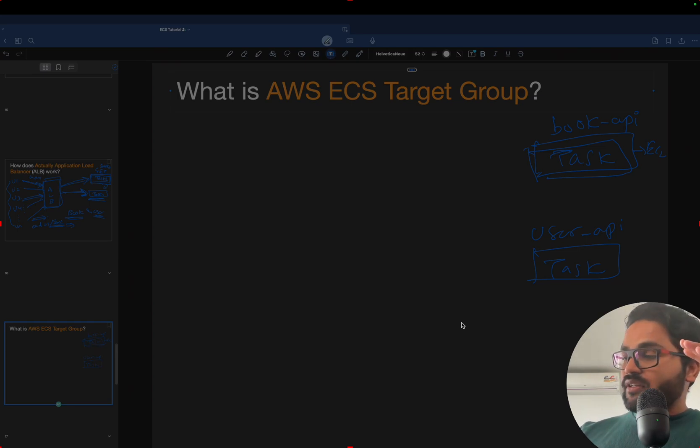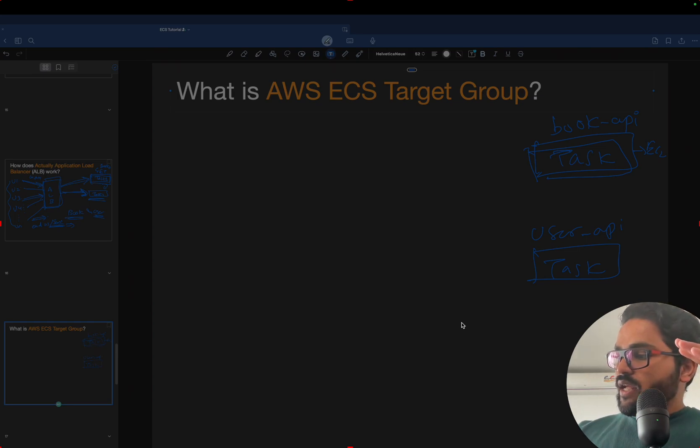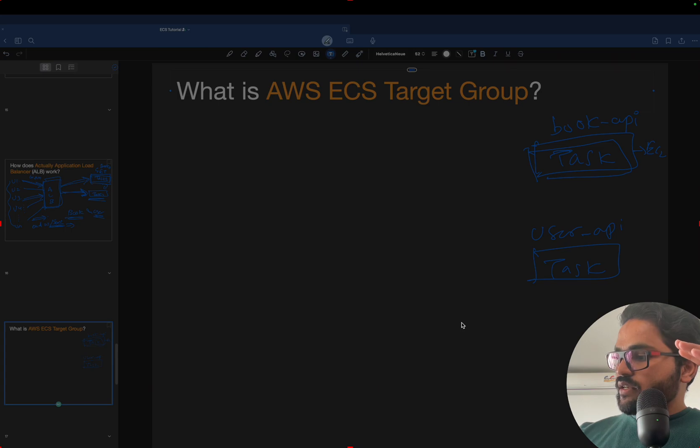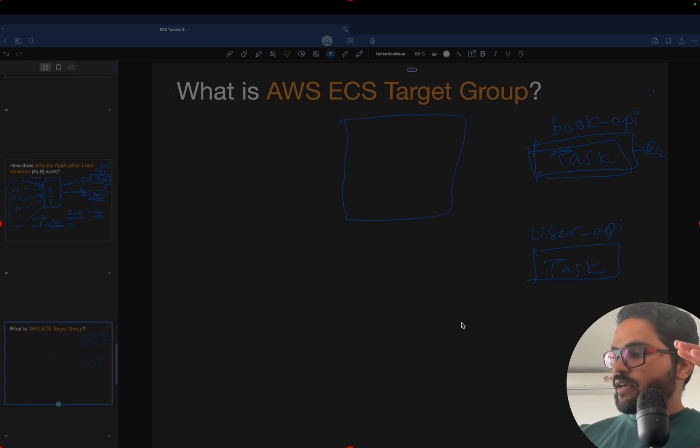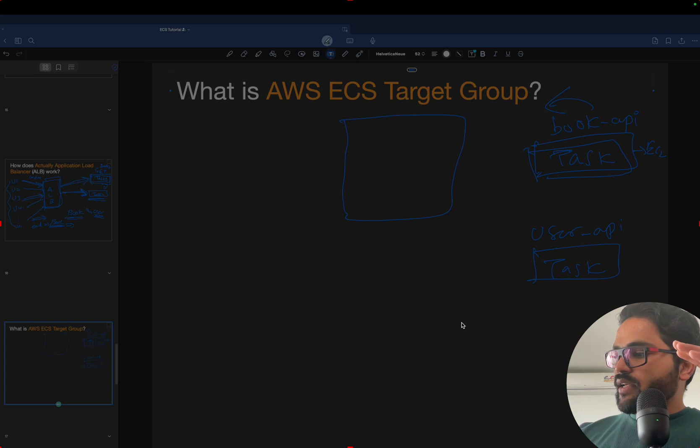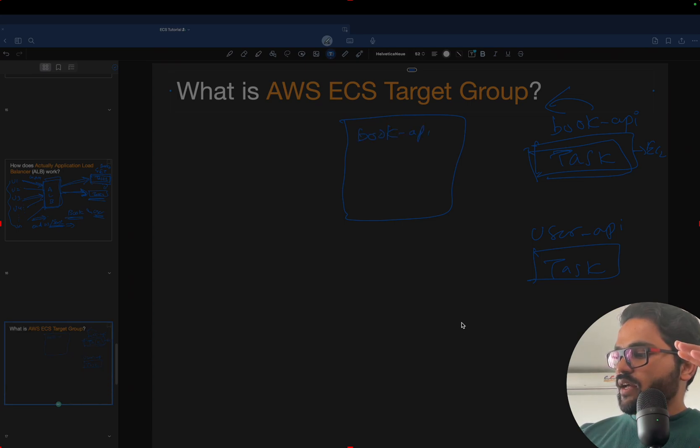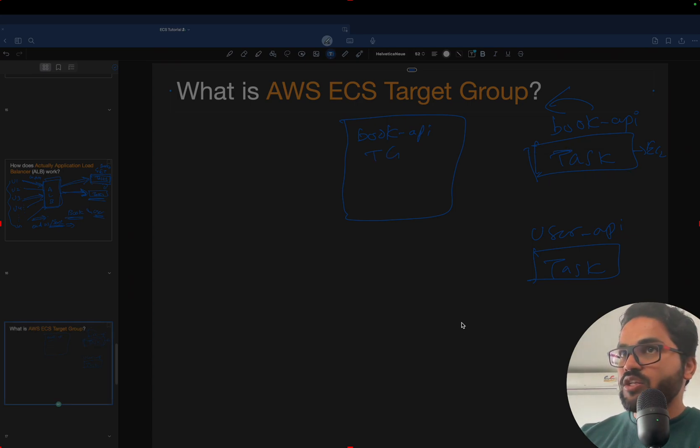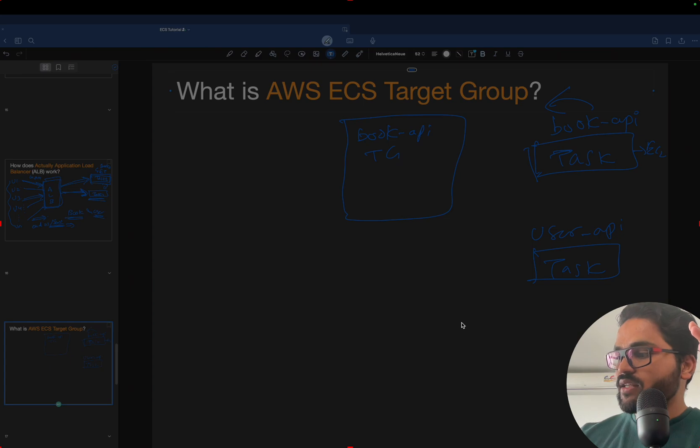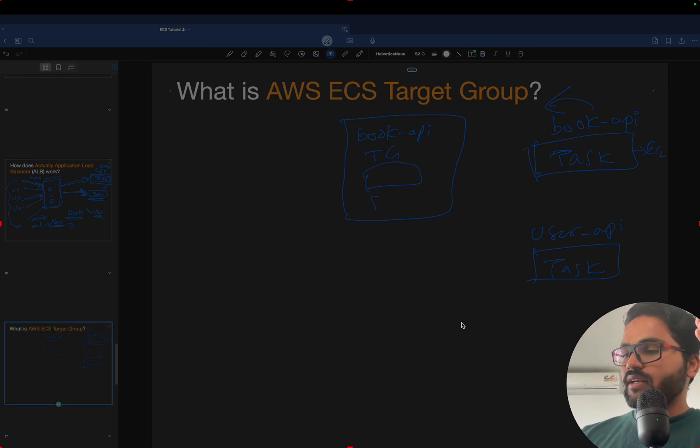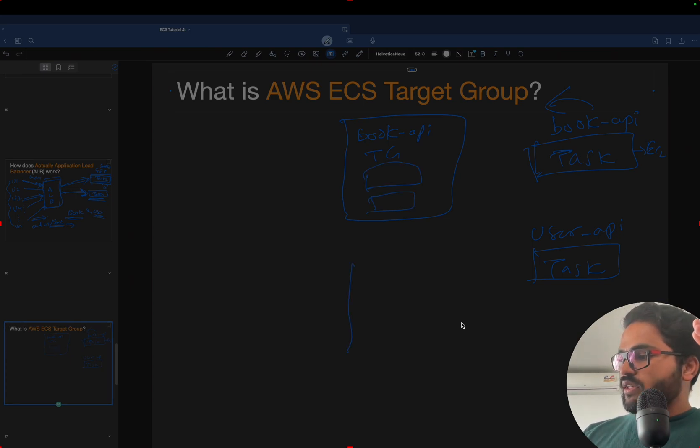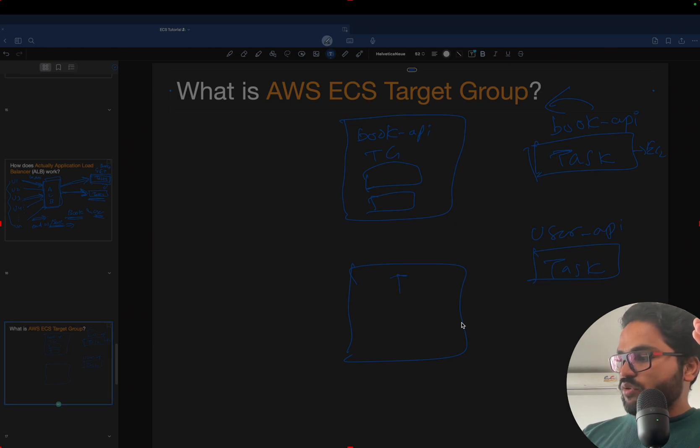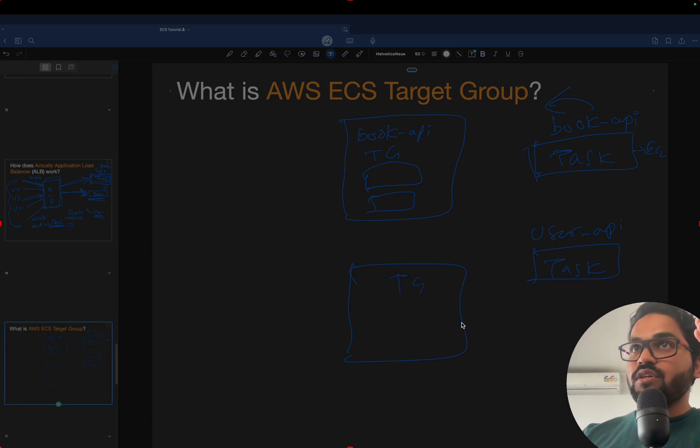Now what the target group does is it creates a group related to the service. For example, I can create a books API target group which will be having all the machines, the EC2 instances which are running the tasks. And I'll be having one more target group which will be having all the users, those users related tasks.